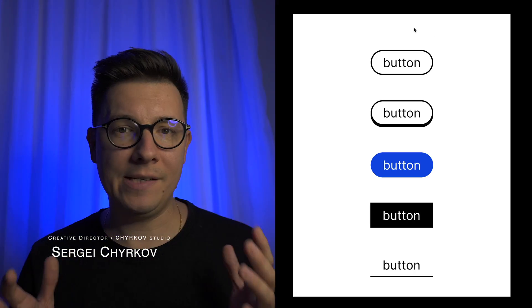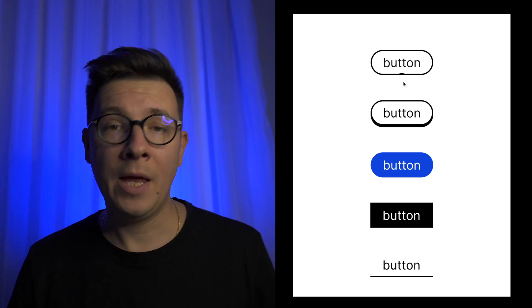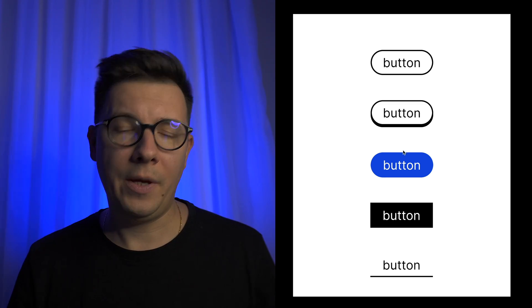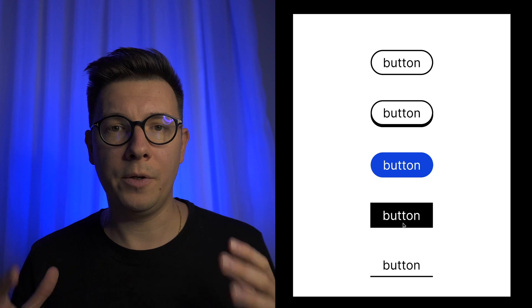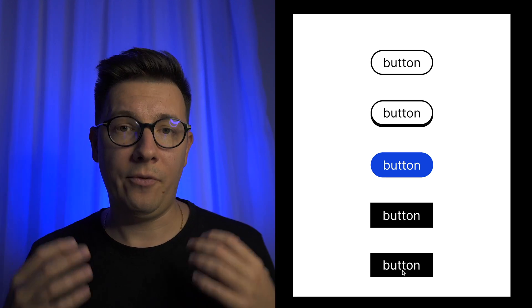Hey designers, in this quick tutorial I want to show you how to create five amazing button animations in Figma. I'm sure your clients will love them and I'm sure that your projects and your prototypes will look much more interesting and valuable. So without further ado, let's get to the designing.